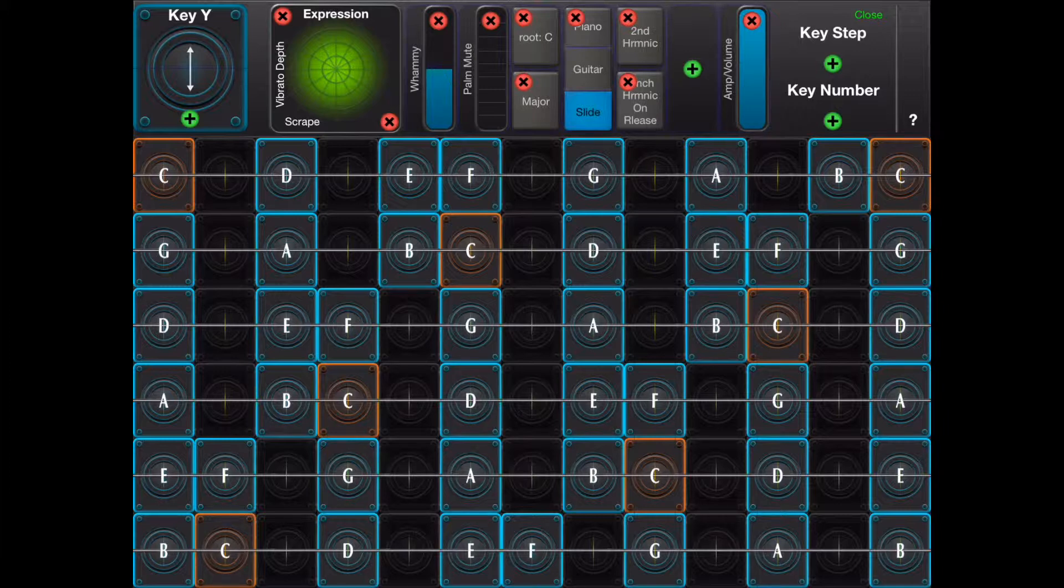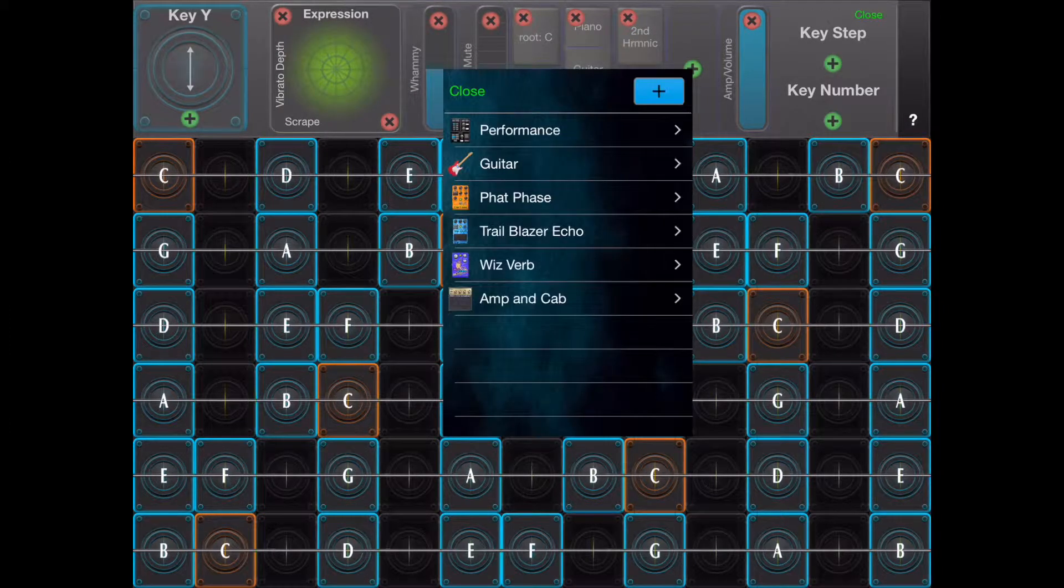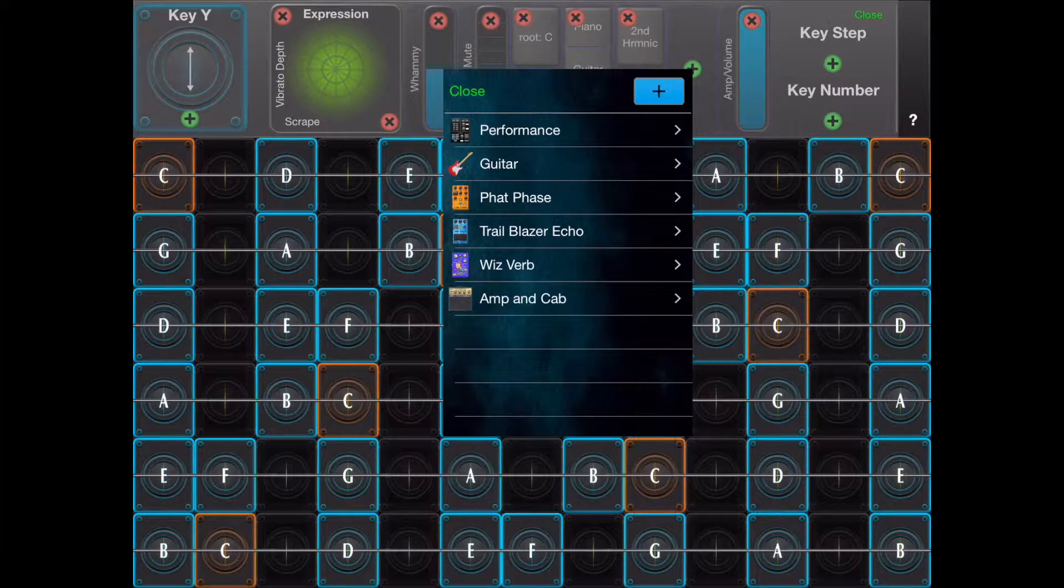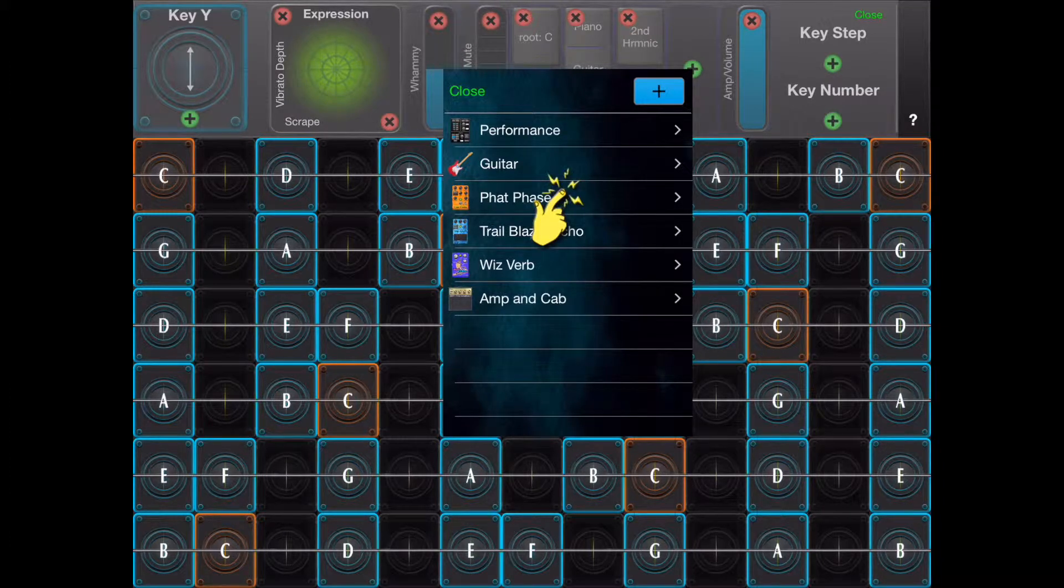Tapping on the green plus icon will bring up a browser that will allow you to find every controller on every effect in your preset.